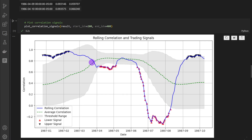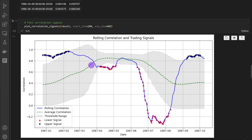We can see the rolling correlation as the blue curve, and its moving average is the green curve. The threshold range is plus or minus three times the standard deviation, shown as a shadow around the moving average. Whenever the rolling correlation goes outside the boundaries of the standard deviation, we generate a signal — a buying signal if it's below, and a sell signal if it's above. This is just an example to show you how to code it.